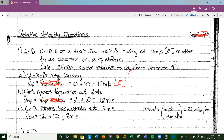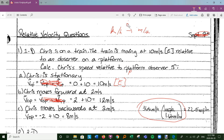As an aside: you'll see lots of conversions between km/h and m/s. To convert km/h to miles per hour, divide by 1.6. To convert km/h to m/s, divide by 3.6. To convert m/s to km/h, multiply by 3.6.